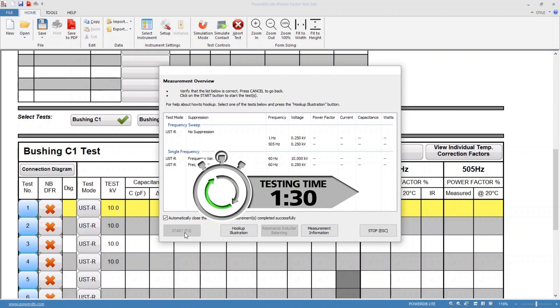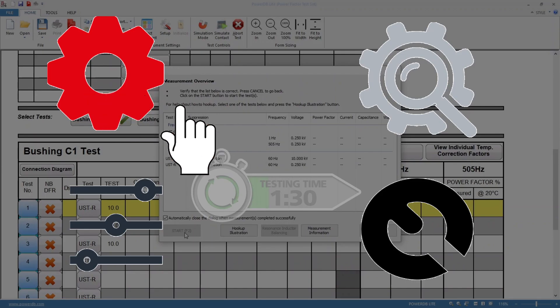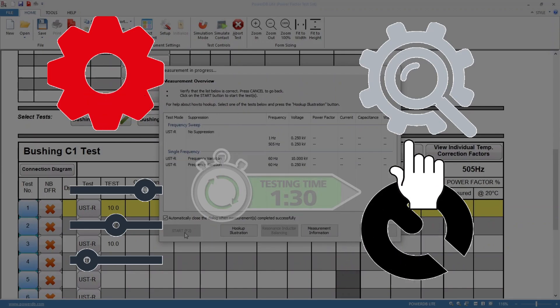Testing at 1 hertz will be performed automatically along with the 10 kV line frequency test. No lead changes or additional software configuration is required.